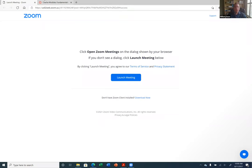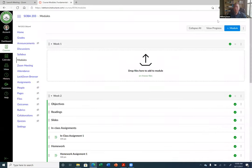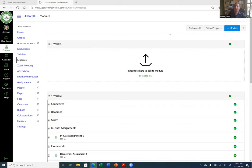Yesterday I was attempting to import a quiz from a Blackboard import course. I imported the quiz but not the question banks, which are called pools in Blackboard. The quiz still showed the questions and groups, but there were no questions in the groups because I didn't import the question bank. So I went back, imported the question bank thinking it would link up with the quiz, and it still did not. So I manually added those questions, which is fine because I wanted to show everyone how to do that.